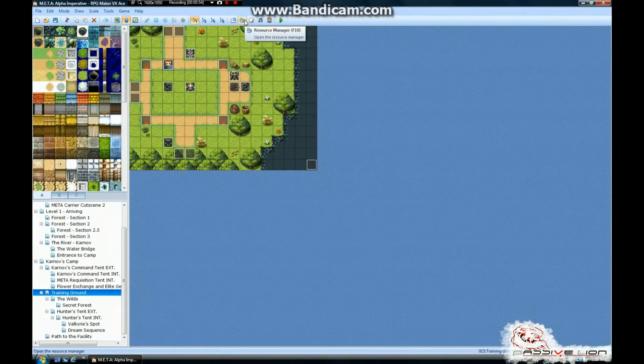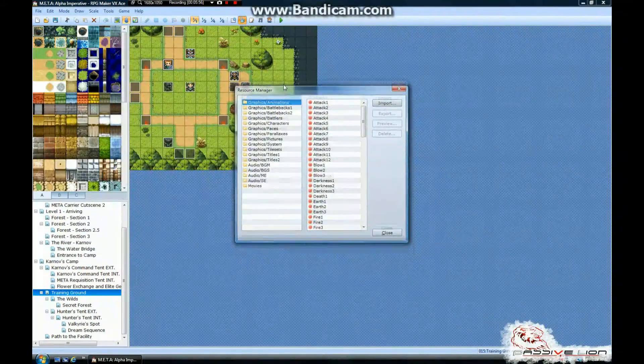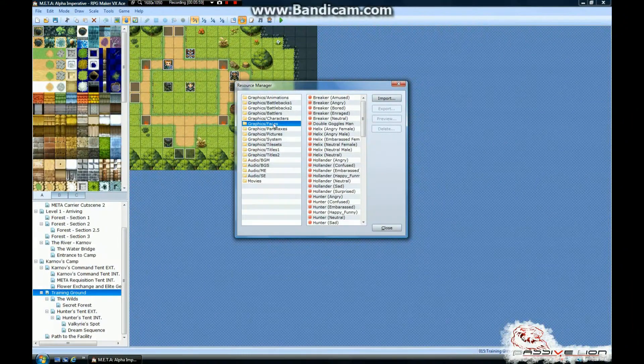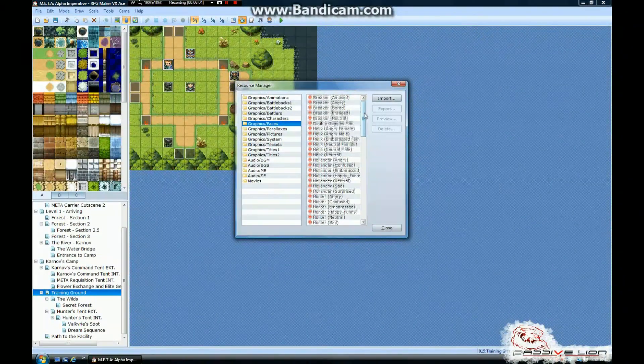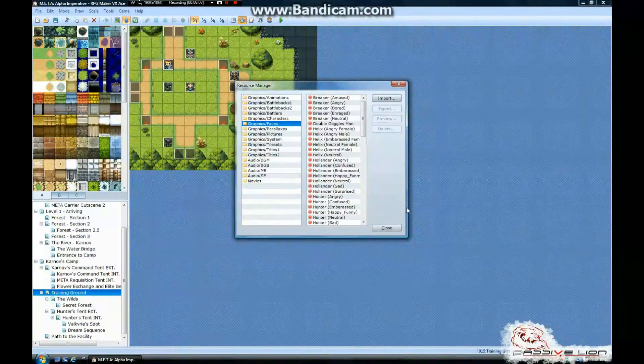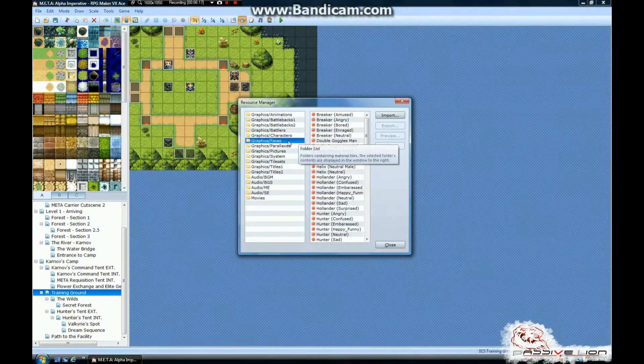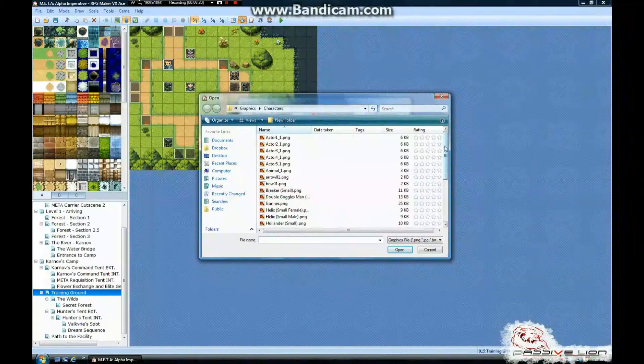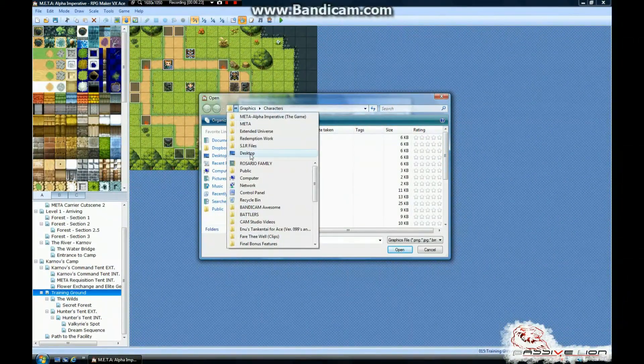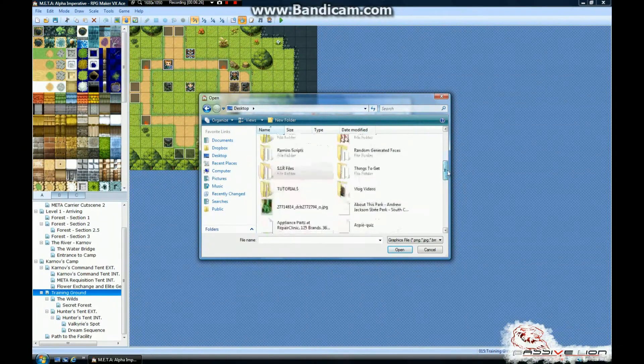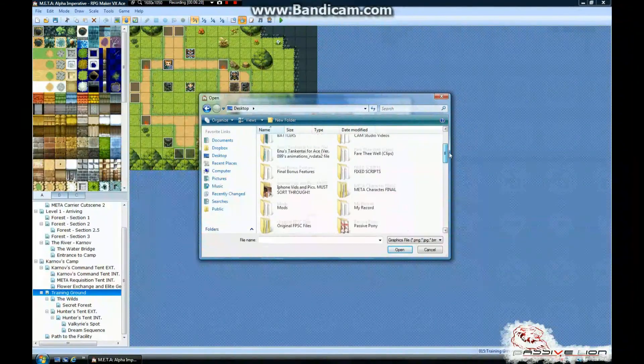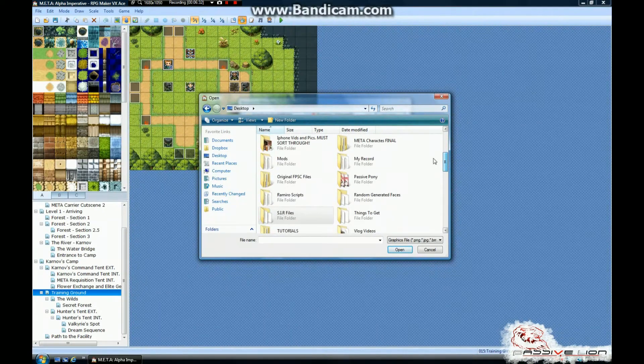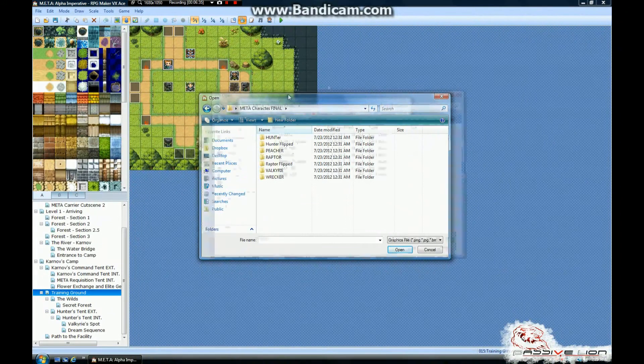All you've got to do is just go to the resource manager, and where you want to bring in your own faces for your characters is right here, under faces. And so, I already have a couple drawn for me. And what I want to do is go to the resource manager, click on faces, and we're going to click on import. And we're going to look for the new ones that I've got now that I can upload. Meta characters final. And here they all are.